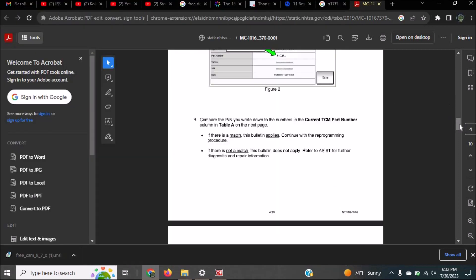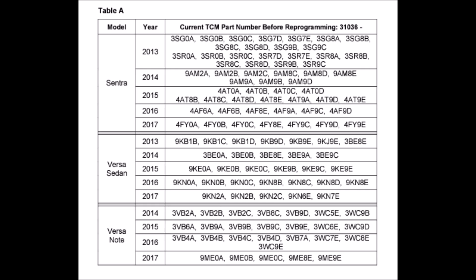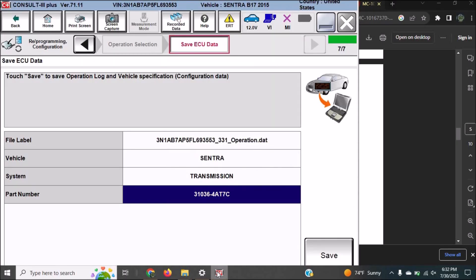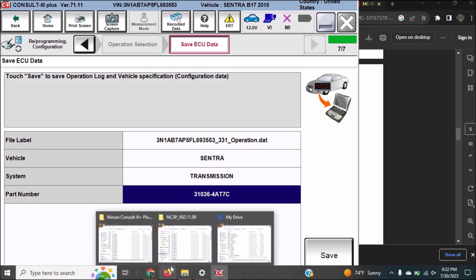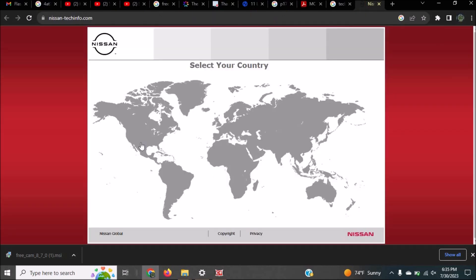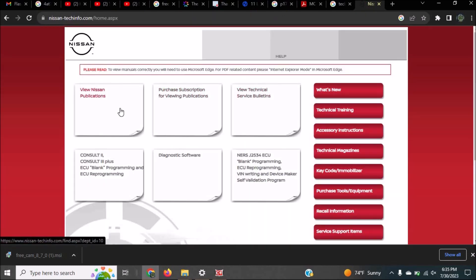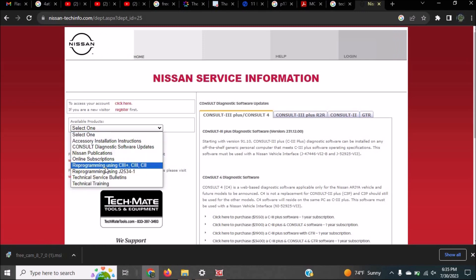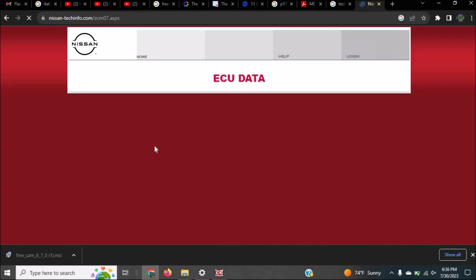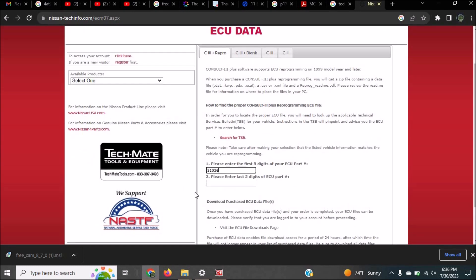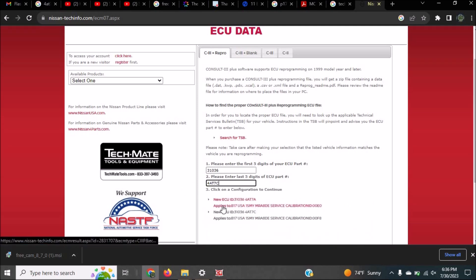Comparing the last five alphanumeric of the TCM pad to the bulletin, we see that this vehicle's TCM pad number is not on the list but we'll go ahead and reprogram it anyway. Now let's go to Nissan tech info to get the calibration file for the pad number of this vehicle.